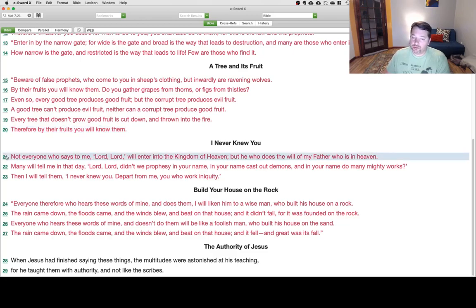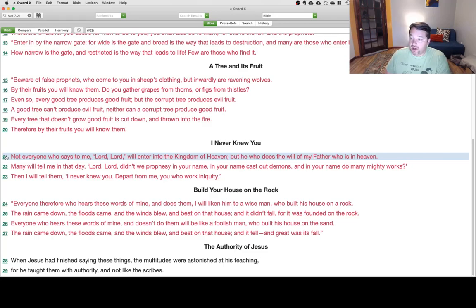I Never Knew You. Not everyone who says to me, Lord, Lord, will enter into the kingdom of heaven, but he who does the will of my Father who is in heaven.